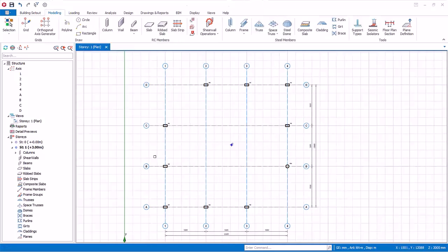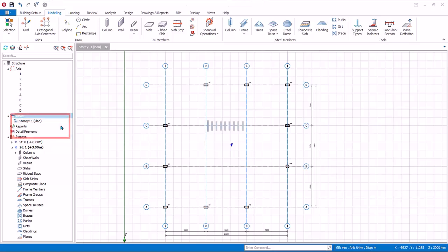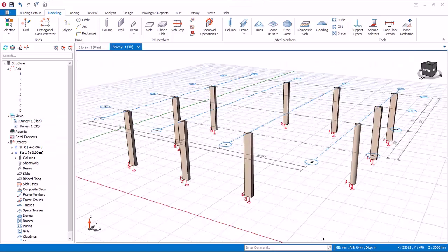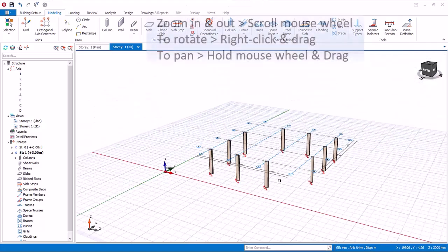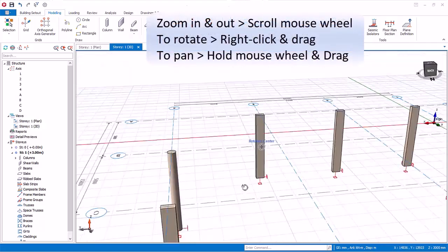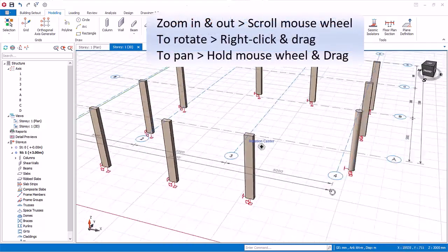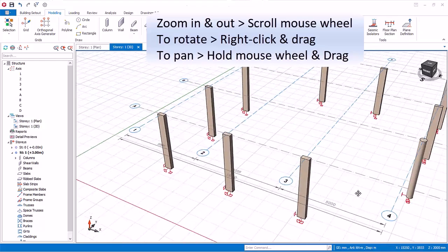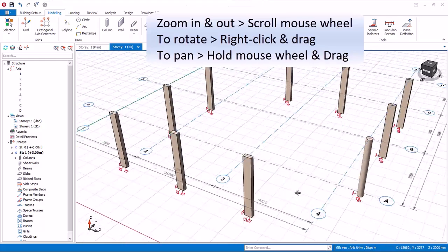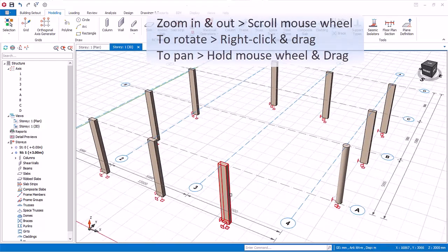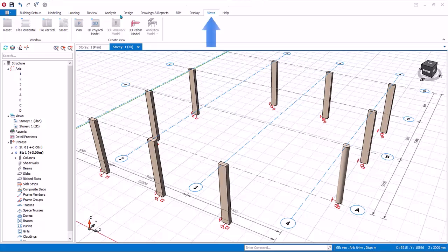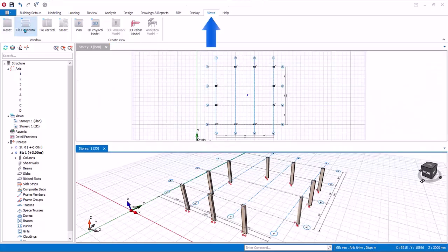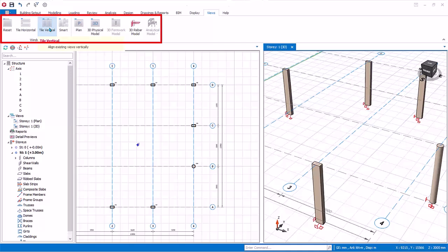We will now create a 3D view. Right click on views in the structure tree. Select 3D physical model. A 3D view will be created and made active. To zoom in and out, simply scroll the mouse wheel. To rotate, right click and drag. To pan, hold down the mouse wheel and drag. To arrange the views, go to views tab. You can tile horizontal or you can tile vertical.